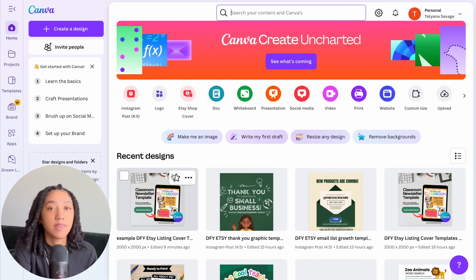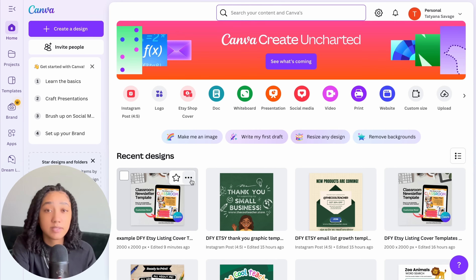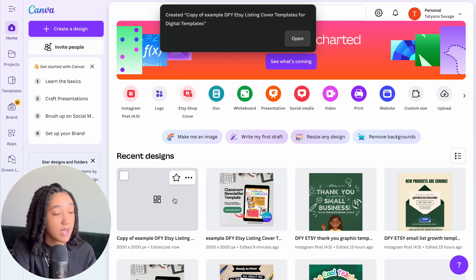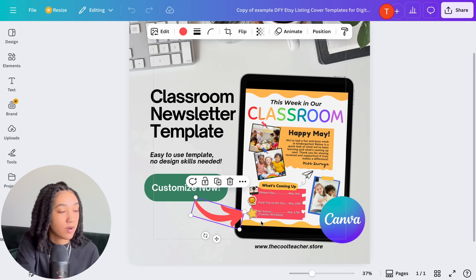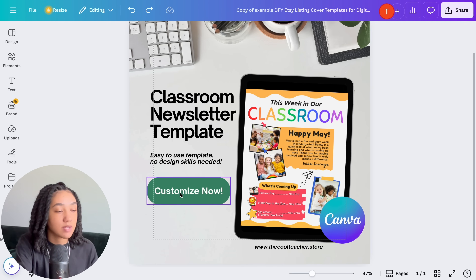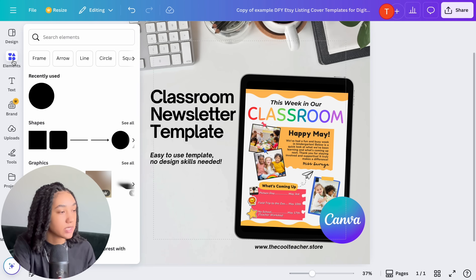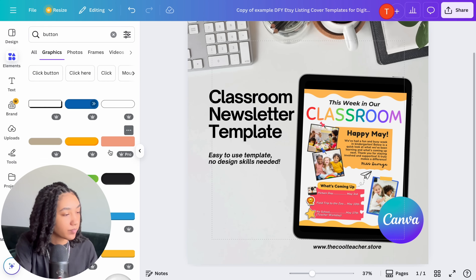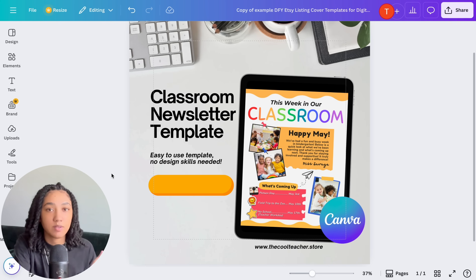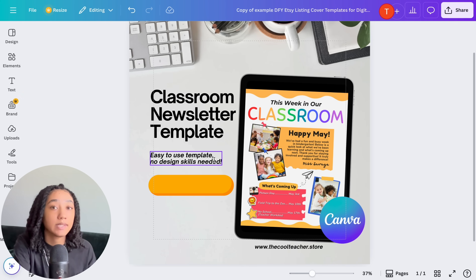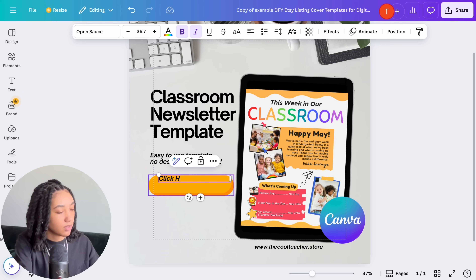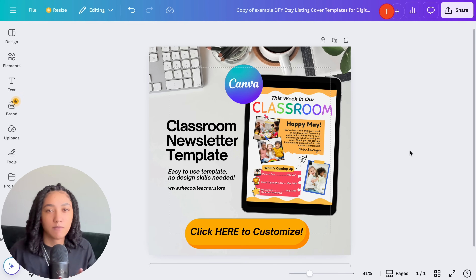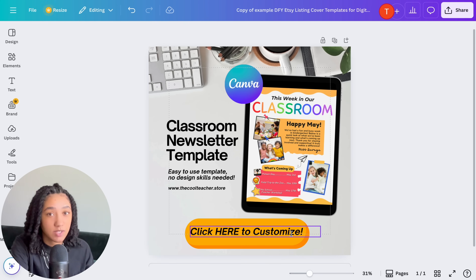Go back to your Canva home page, hover over your original design, select the three buttons, and choose 'Make a copy'. With the copy open, make a few design changes — I'll delete this arrow and the 'Customize now' text, and replace it with a button. I'll add text to the button that says 'Click here to customize'.